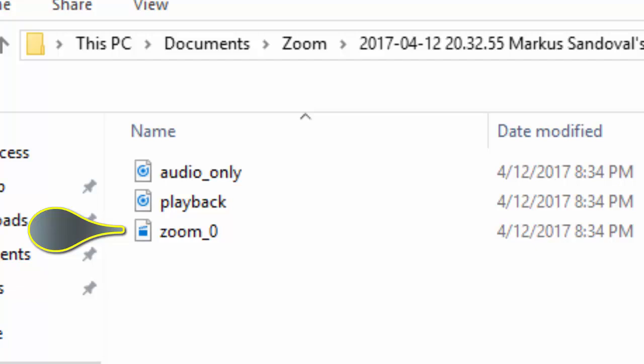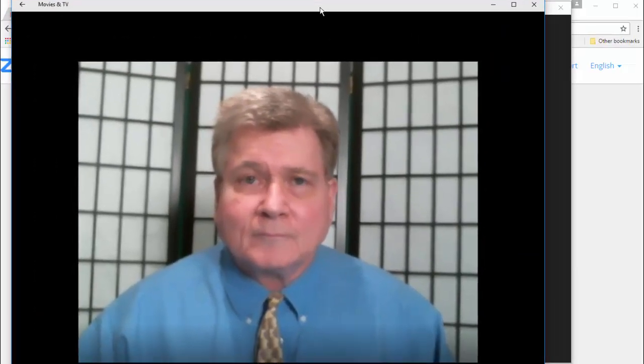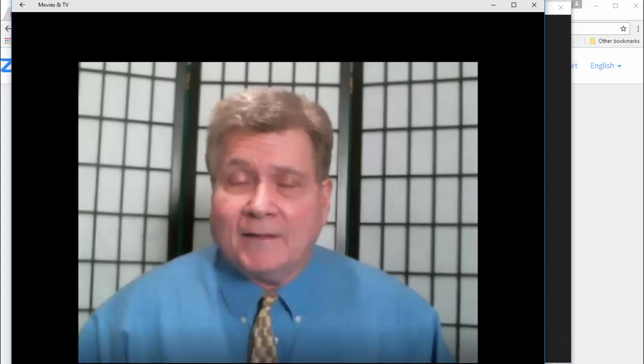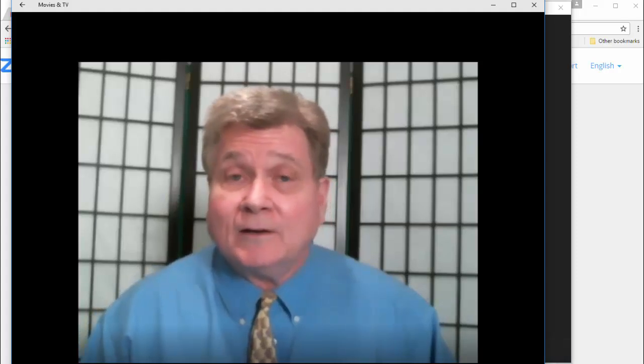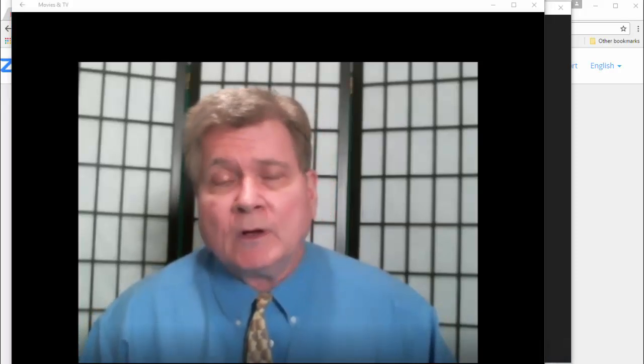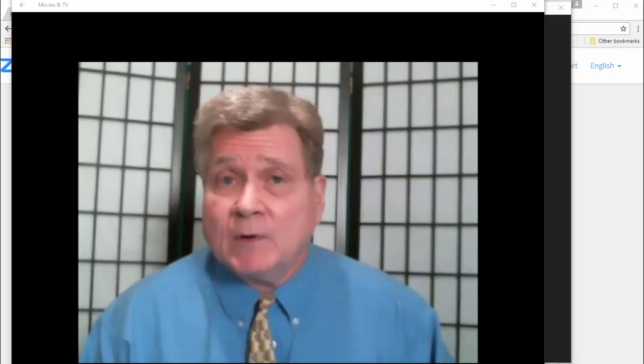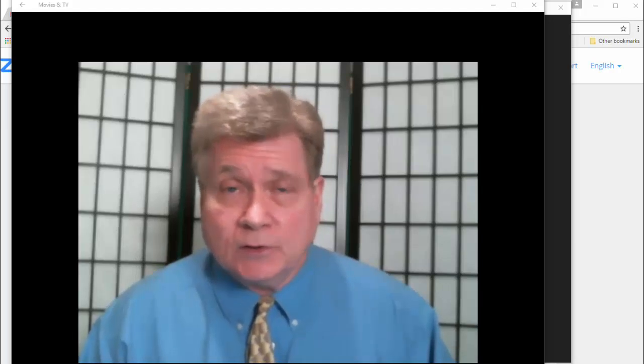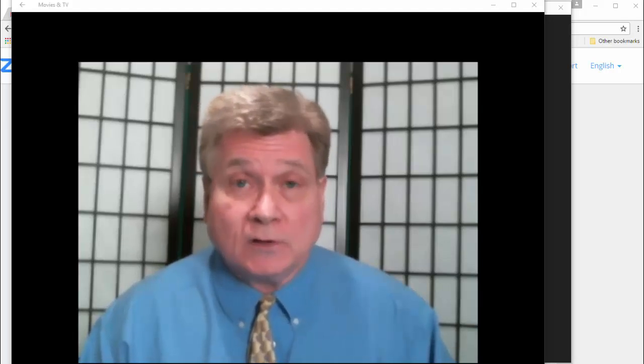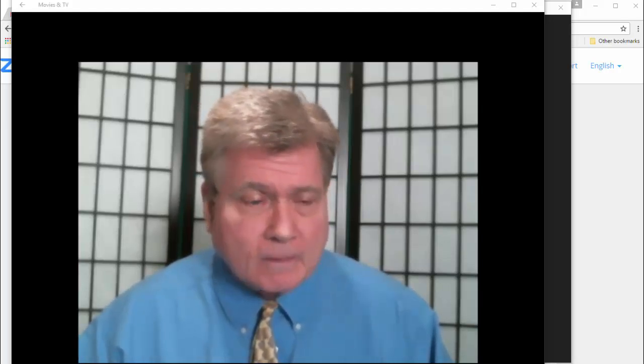The file labeled zoom underscore number is your .mp4 video. Open this last file, zoom underscore number, in your video player, to ensure you're satisfied with the result. If you are, this is the file that you should upload to complete assignment number one.